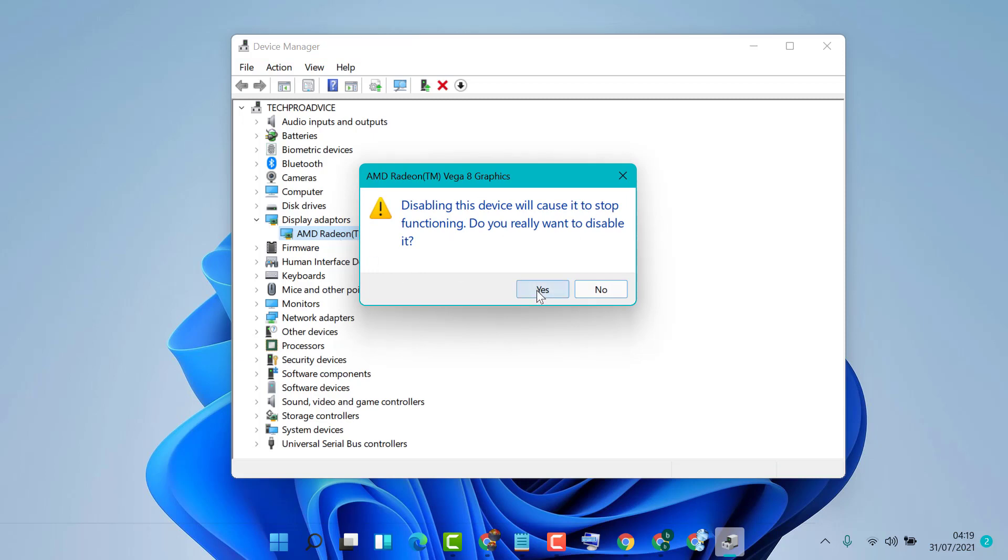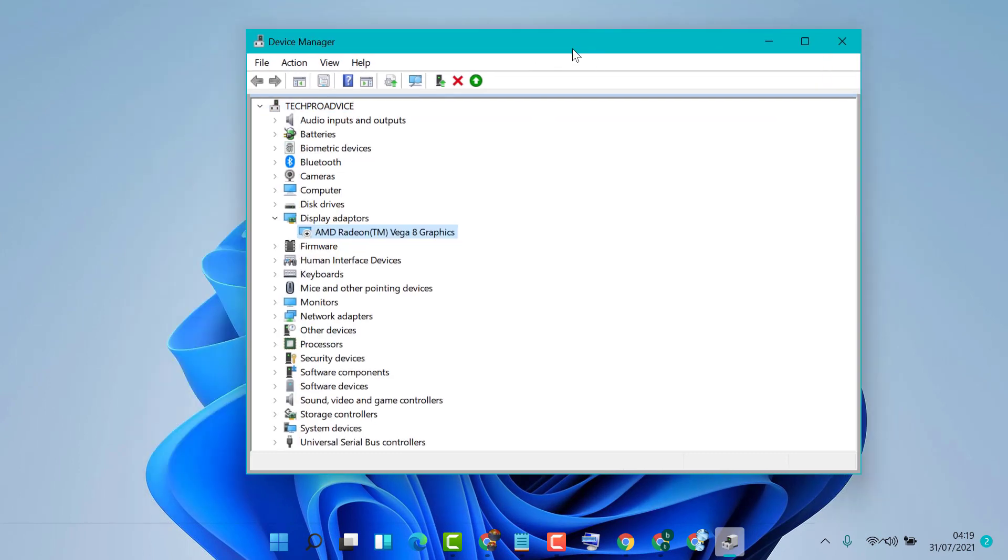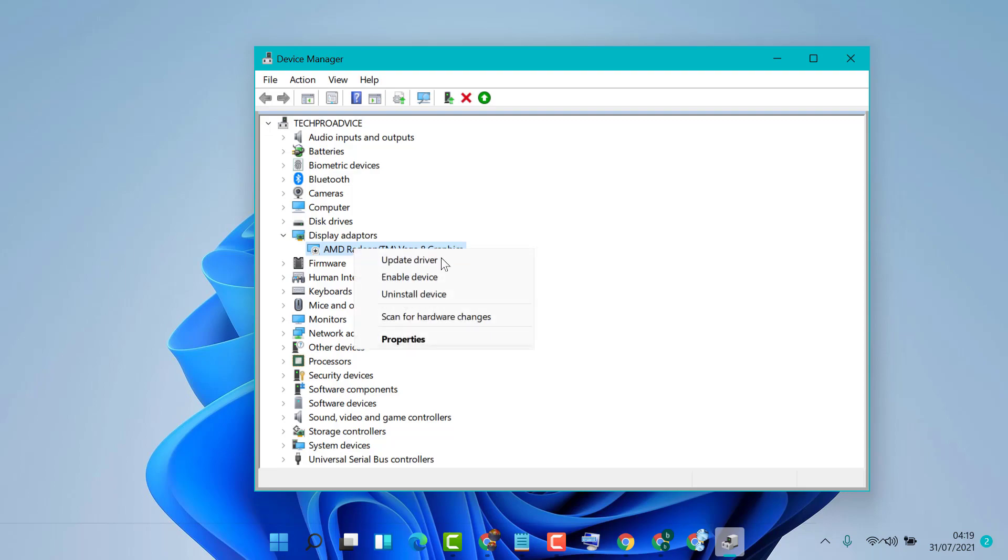Then click on Yes. It's a quick and easy method to disable a graphic card on your Windows device. Thanks for watching this video. Please comment if this video was useful for you.